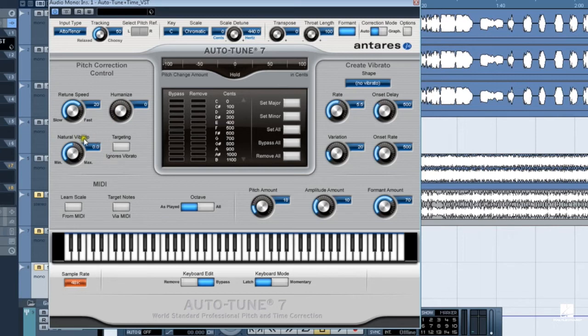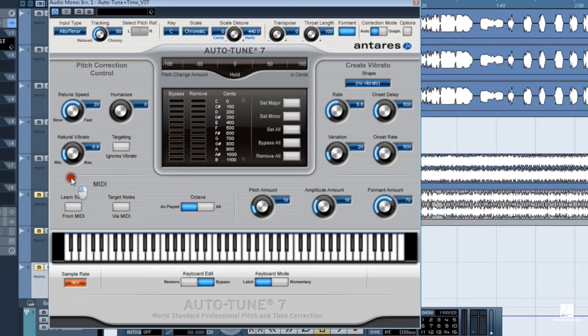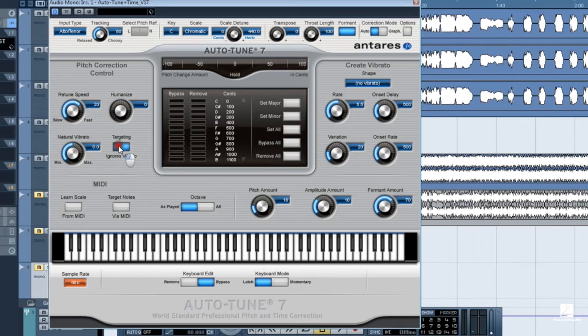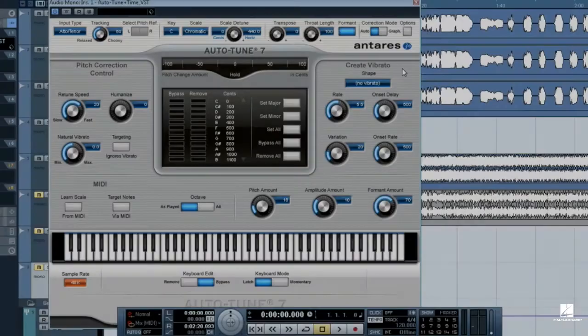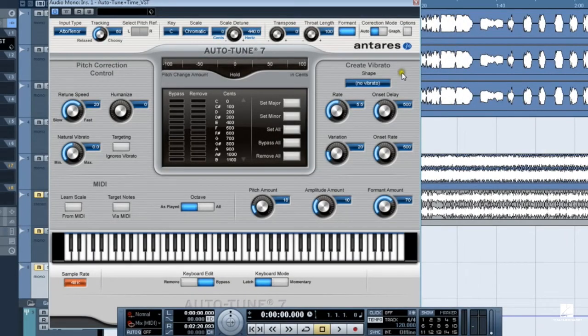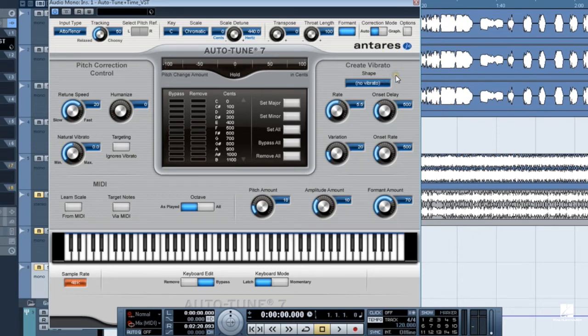Natural vibrato works on the vibrato in the recording. Set it towards minimum to narrow the vibrato's width. Set it towards max to increase that vibrato width. The Targeting Ignores Vibrato button can sometimes help keep Auto-Tune from pitch correcting wide vibratos to two different pitches.